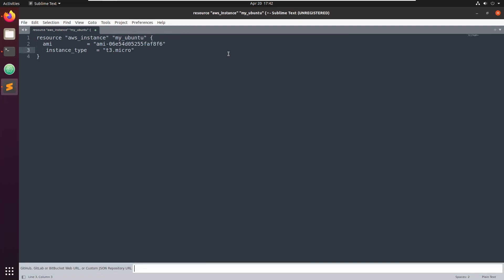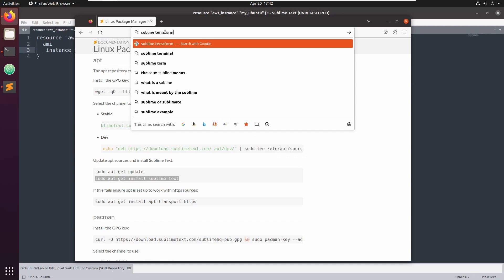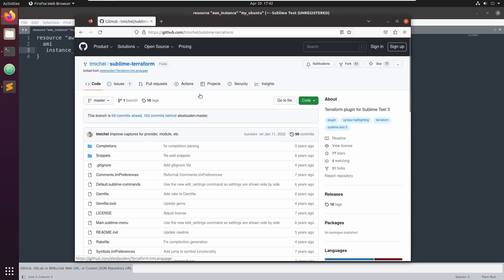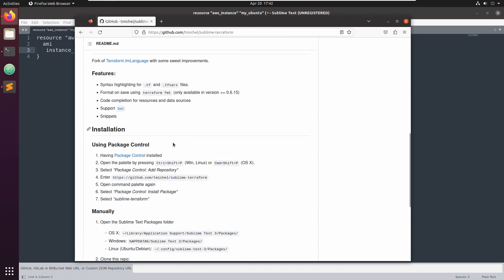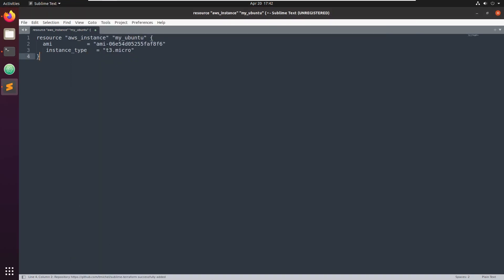Now go to Preferences, then Package Control. We need to add a repository. Here we need to put a URL. Go to Google and search for the Sublime Terraform plugin. You will find this — Terraform plugin for Sublime. They explain how to install it: take this URL, place it in the repository field, and click Enter. You'll see it says successfully added.